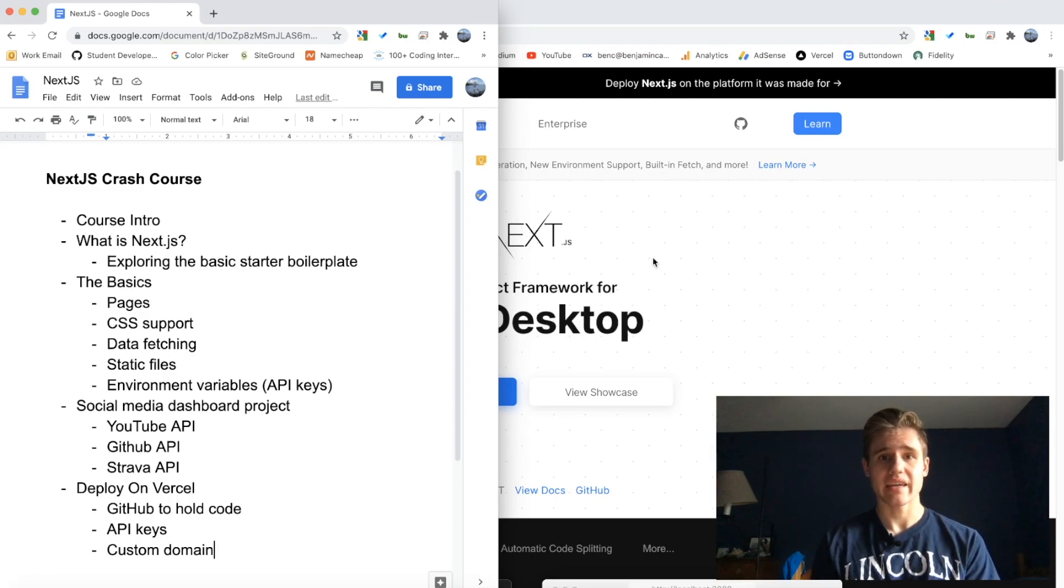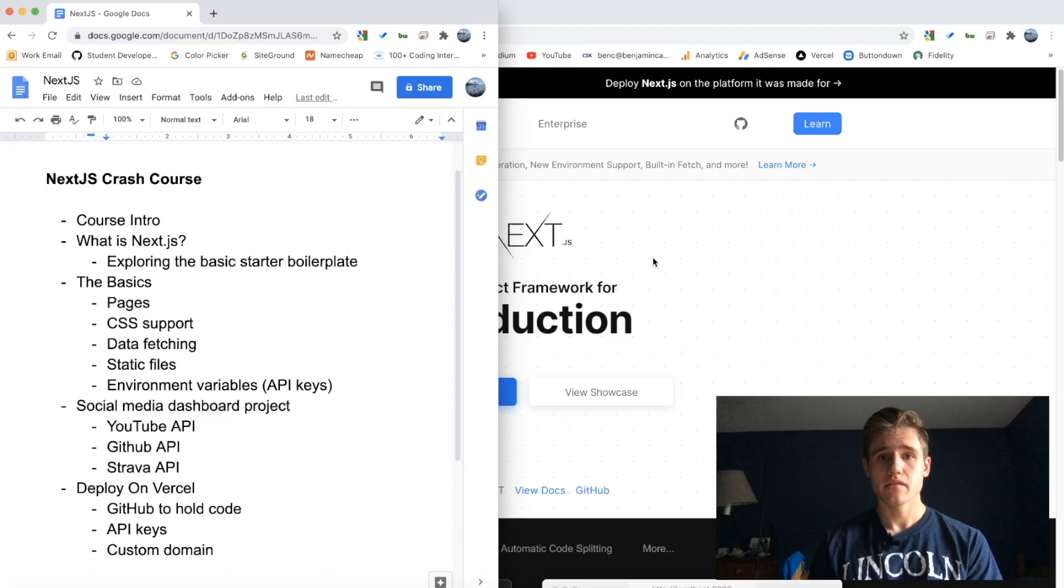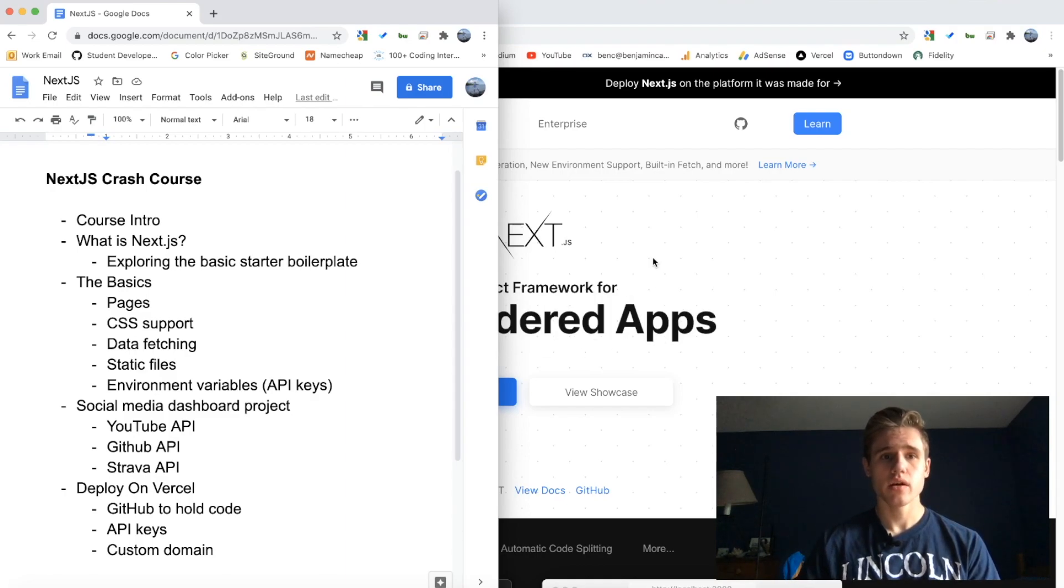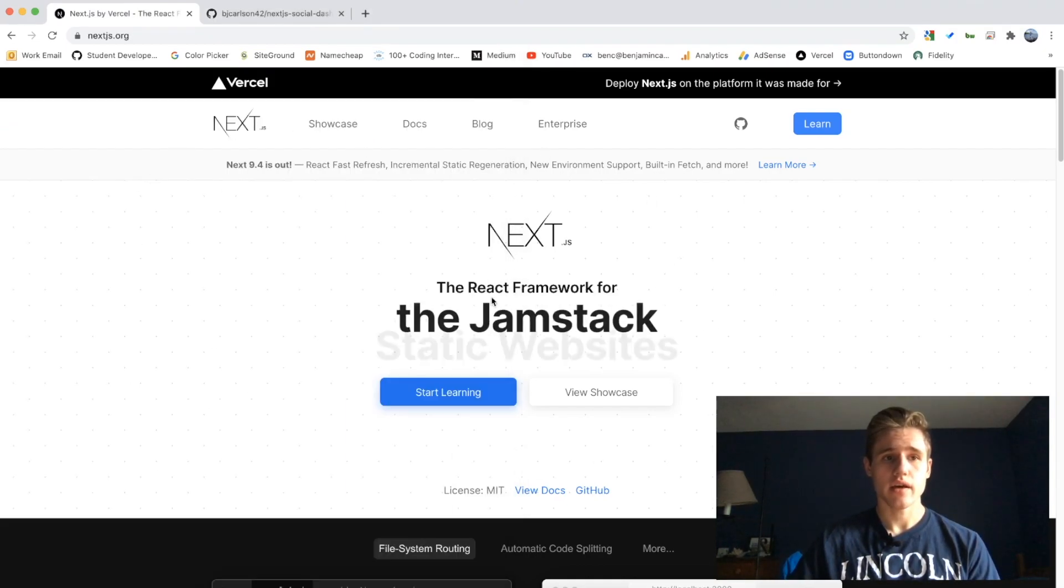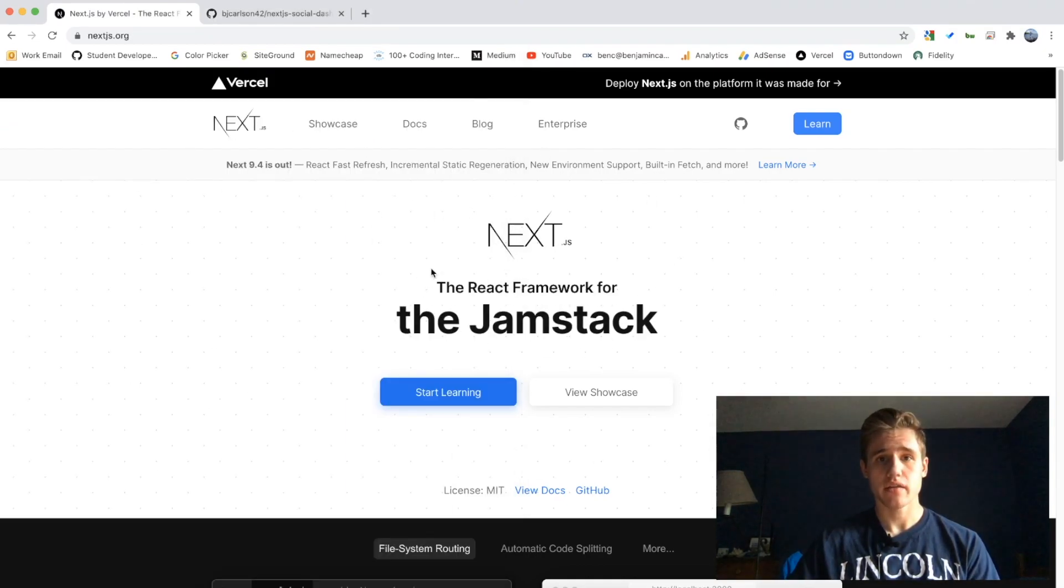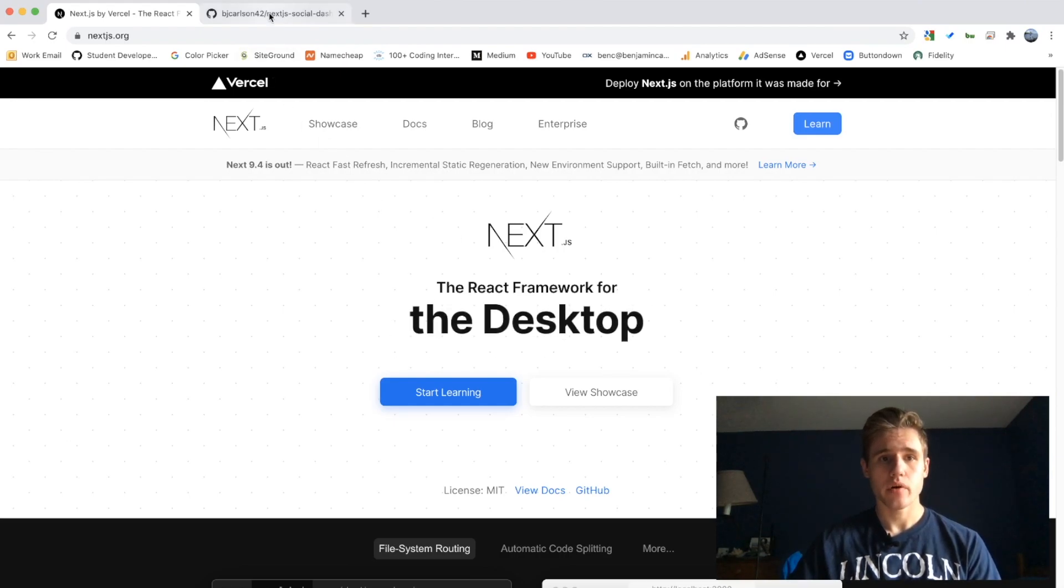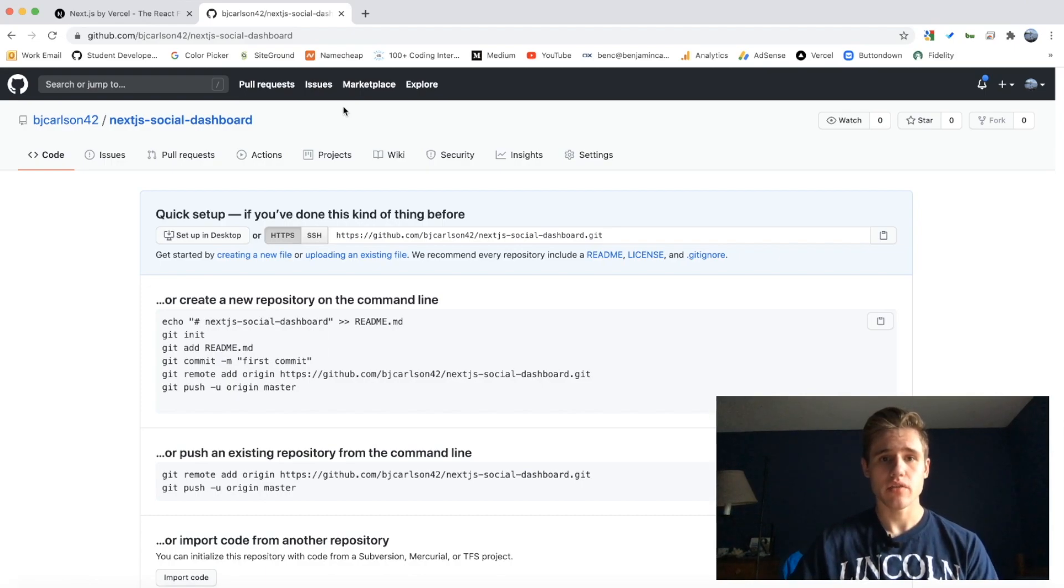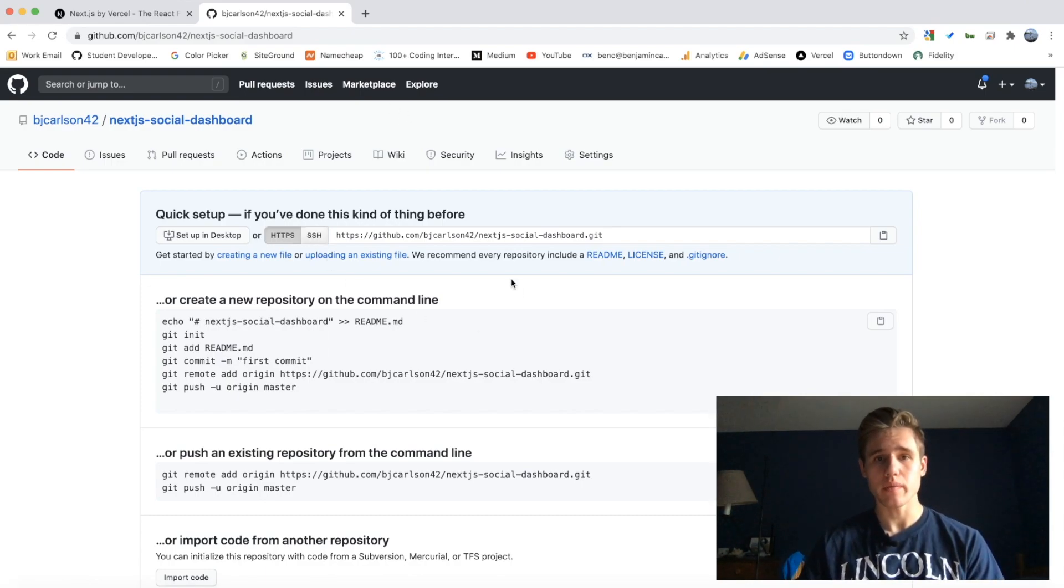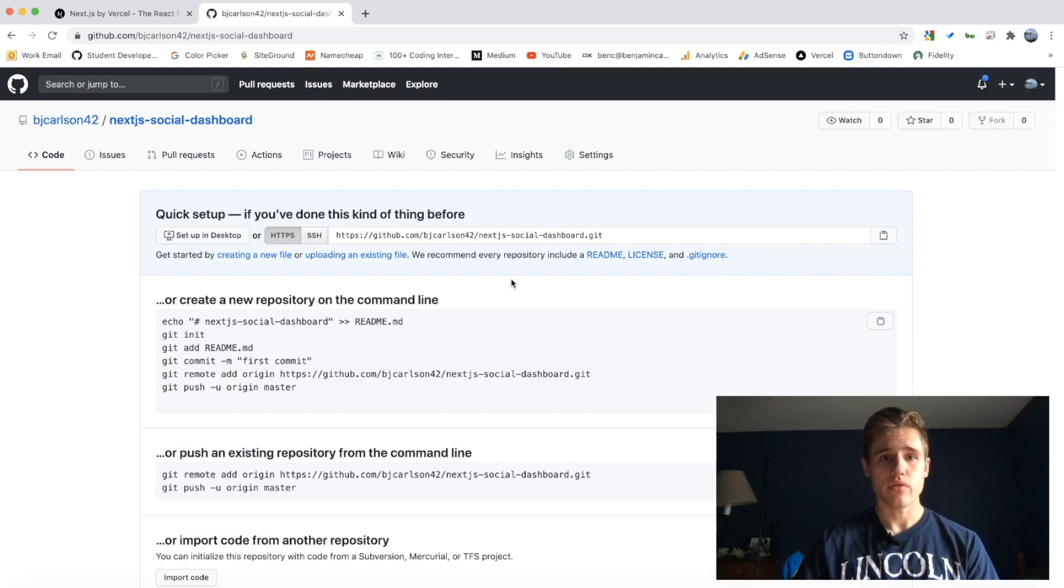The last thing I want to mention in this video is here's the Next.js website, but right here is my GitHub repository. This will be holding the code for the social dashboard that we will be building. Right now it's currently empty, but as soon as I get to that portion of the tutorial, all the code will be pushed here.